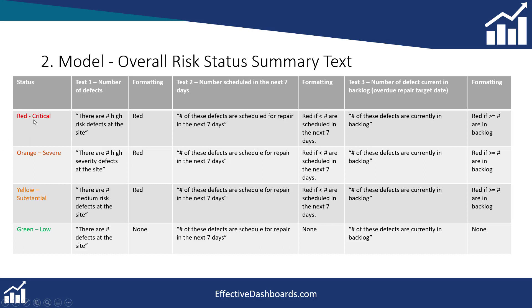Then it's always going to be red if there are any work orders which are critical, severe, or substantial. Anything that's low we're just going to put no conditional format in there. Okay so that is the one we're going to create first and then we'll come back and we'll talk about these other ones.